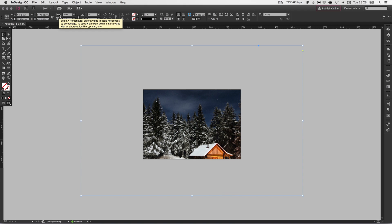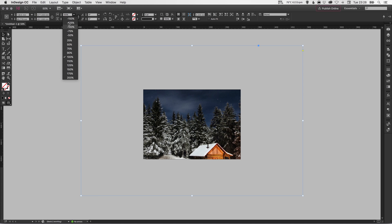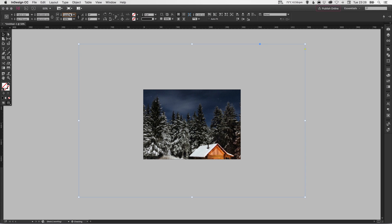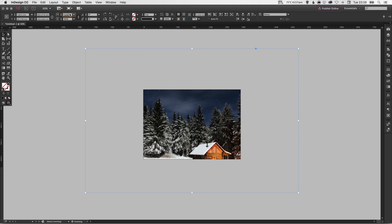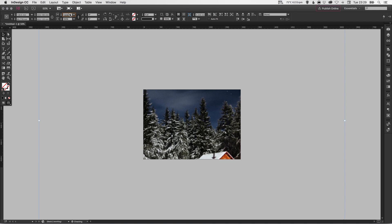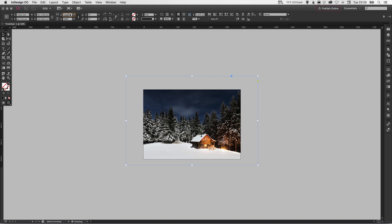Another way we can do this is up here you have these boxes: scale X percentage and scale Y percentage. Now this little anchor sign will constrain the proportions when you're scaling. So if I select in this box here I can select a percentage, or I can type a percentage, or what I can do is use the arrow keys. So if I tap the arrow key up it scales it up very slightly, and I can keep tapping up, or I can go down to scale it down. Or I could hold Shift and tap up and it will scale it up in larger increments. The same again, I can hold Shift and tap the down arrow key and it will reduce the size again in larger increments.